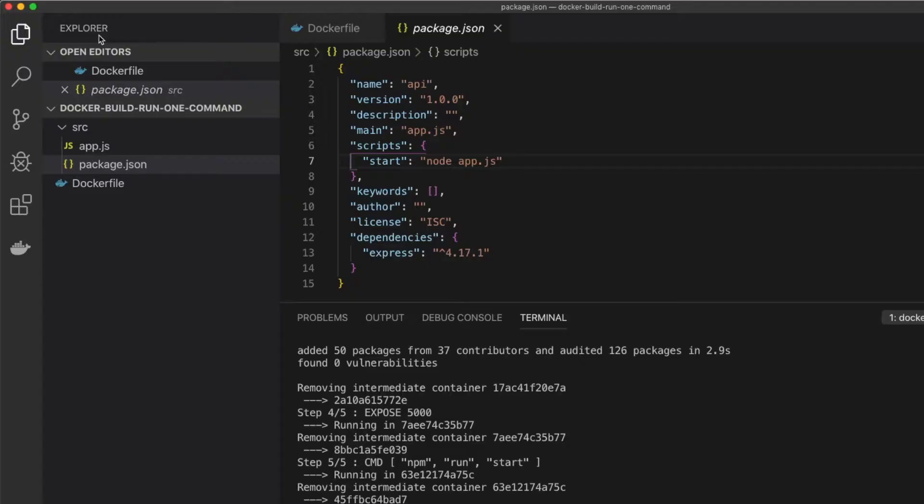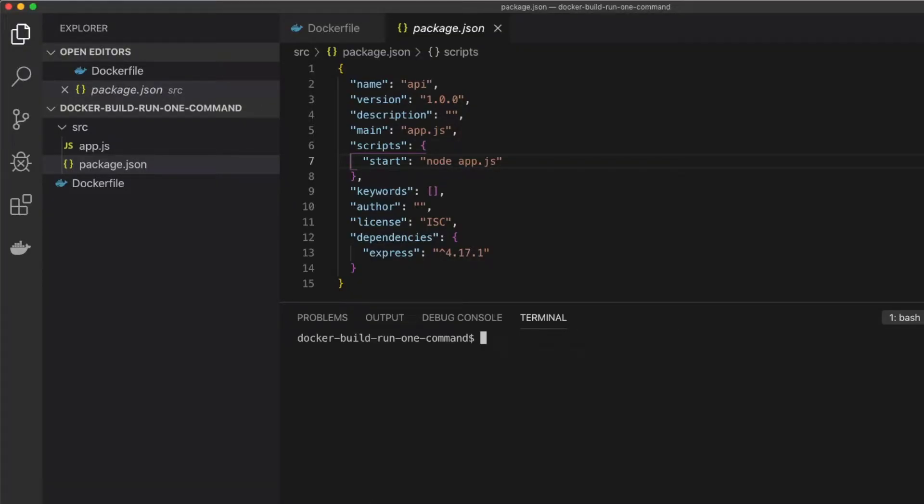Perfect. So that's one way. Now let's take a look at a different way to build and run in Docker.